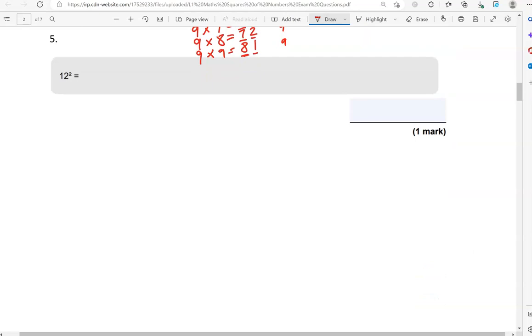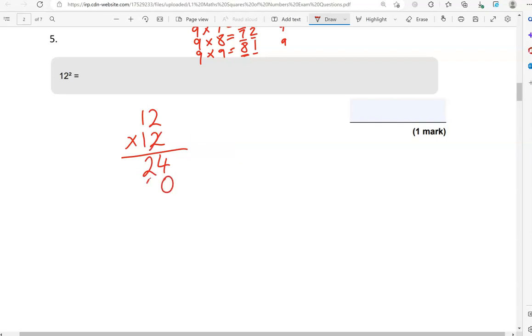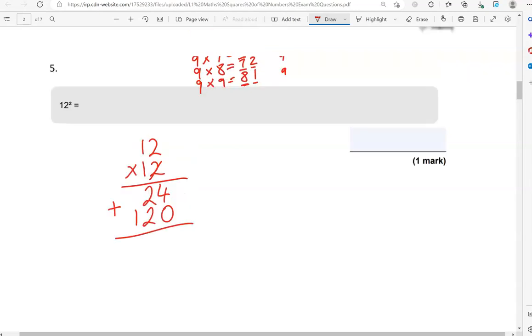12 squared. So, that is 12 times 12, which we did at the beginning. 2 times 2 is 4. 2 times 1 is 2. Putting 0 down. 1 times 2 is 2. 1 times 1 is 1. Adding these together, we get 144.